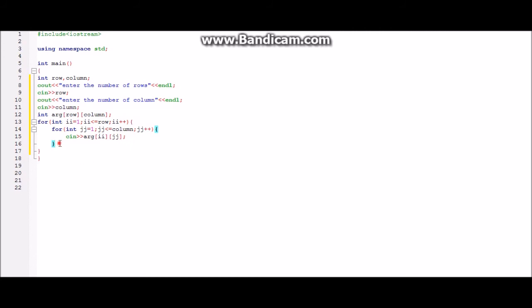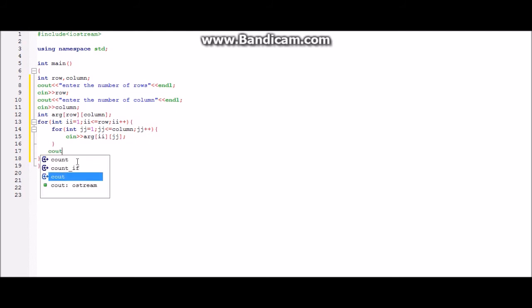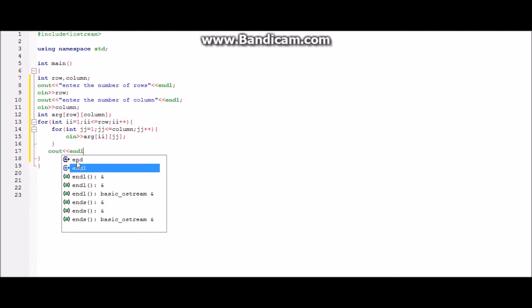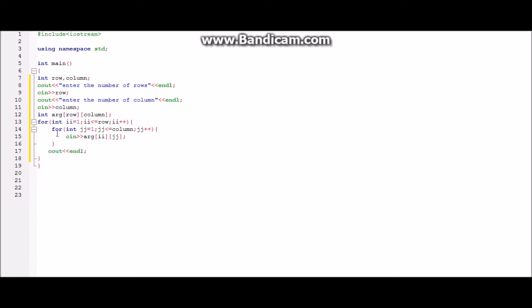After this when the elements are entered we will enter end line because then to look neat that's why. So here it is and it should be outside the for loop. So here it is.